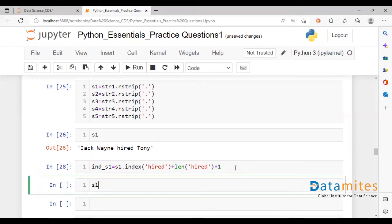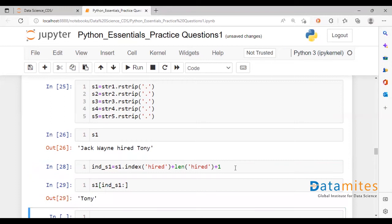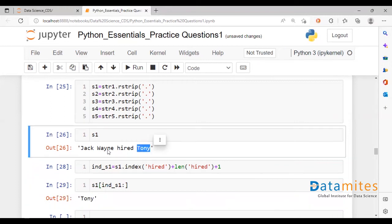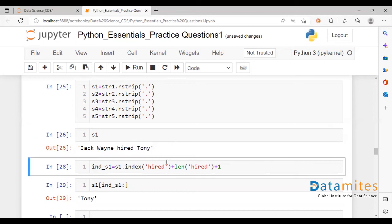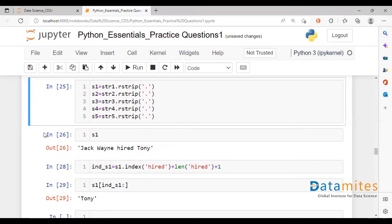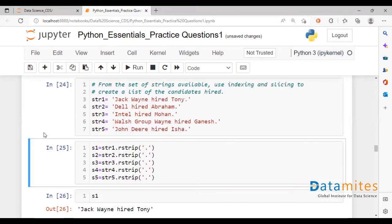Let's take a look at that. And if we now had to pass s1[ind_s1] going up to the end of the string, there you go. We should be able to locate the name in this fashion. So we are talking about the index location of this, we are adding to it the length 'hired' and one more to get up to the index location of the name.